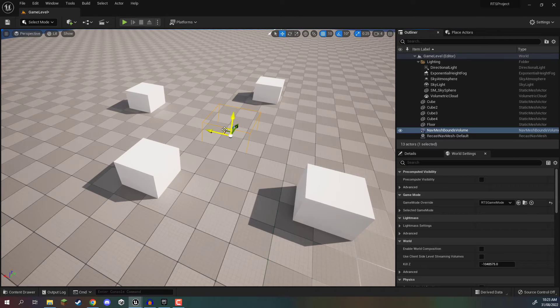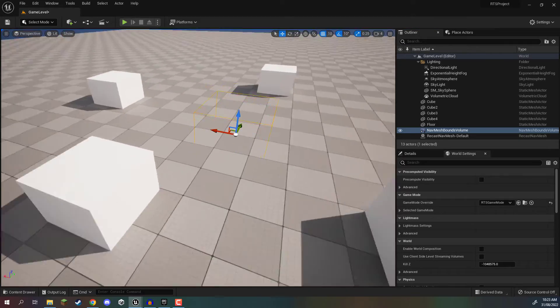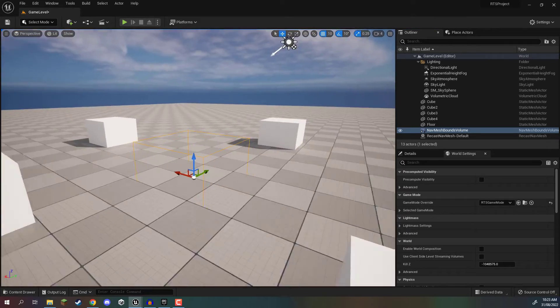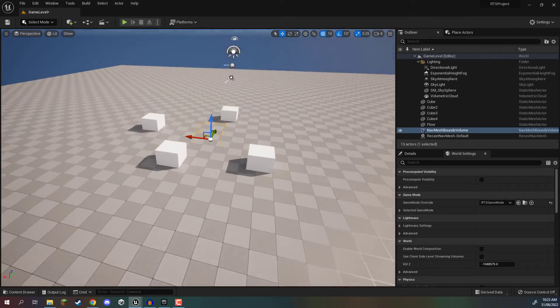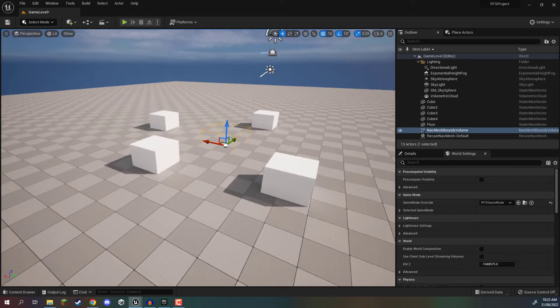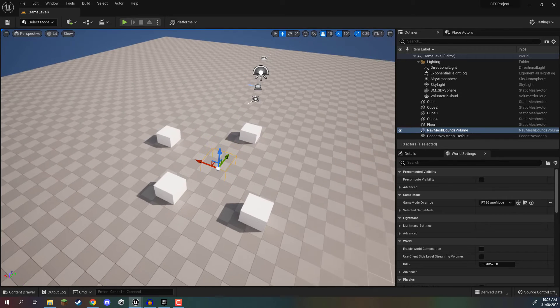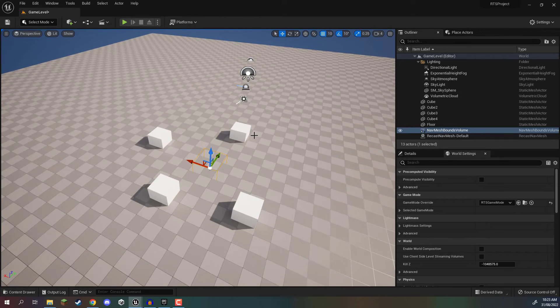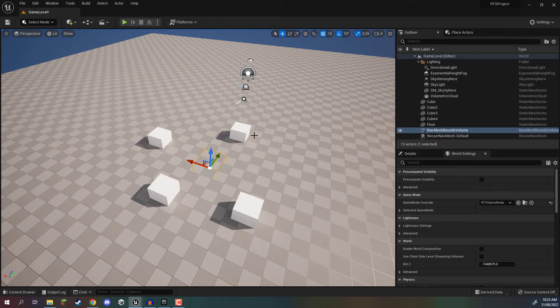Now you'll see that this is sort of like a cube, but without the visual. And this is because the nav mesh bounds volume basically defines an area for which it will generate a nav mesh.